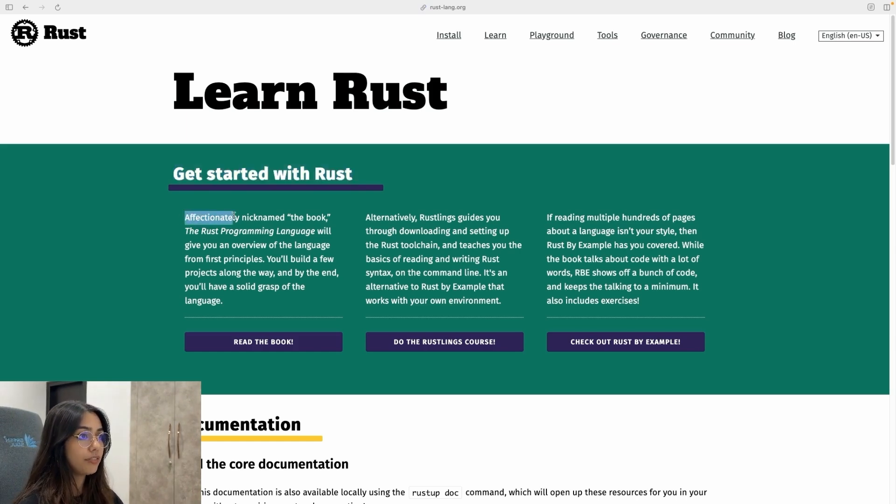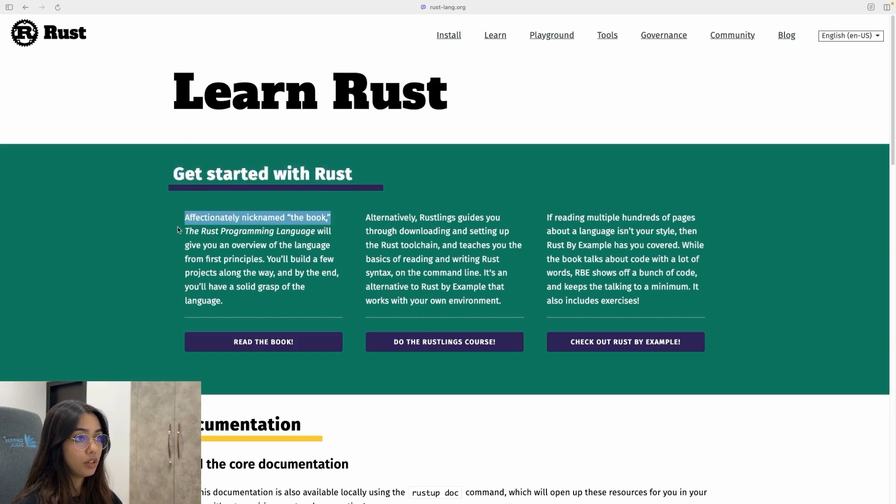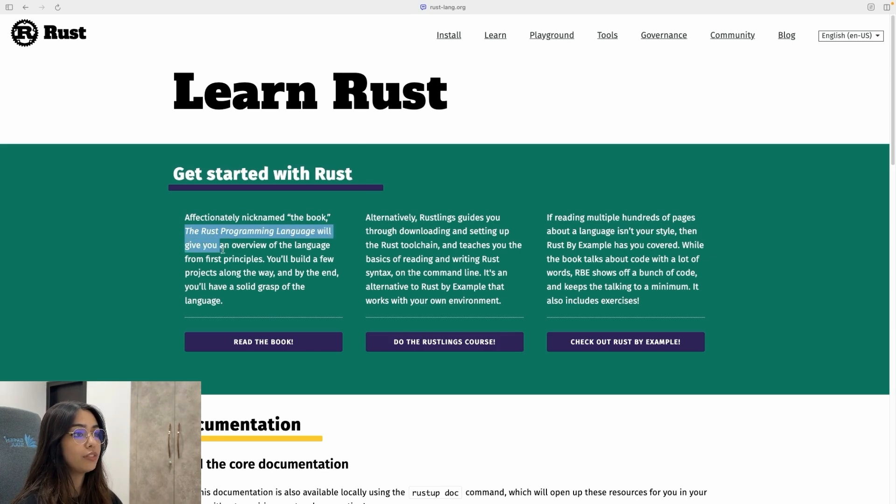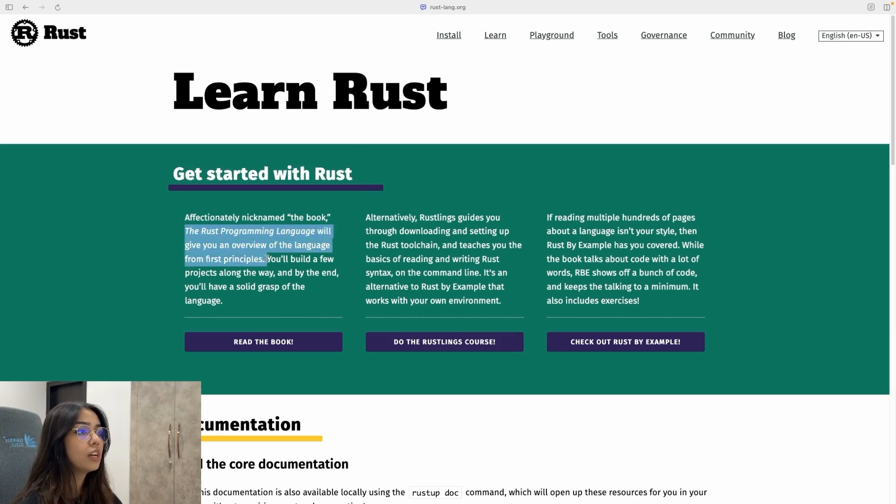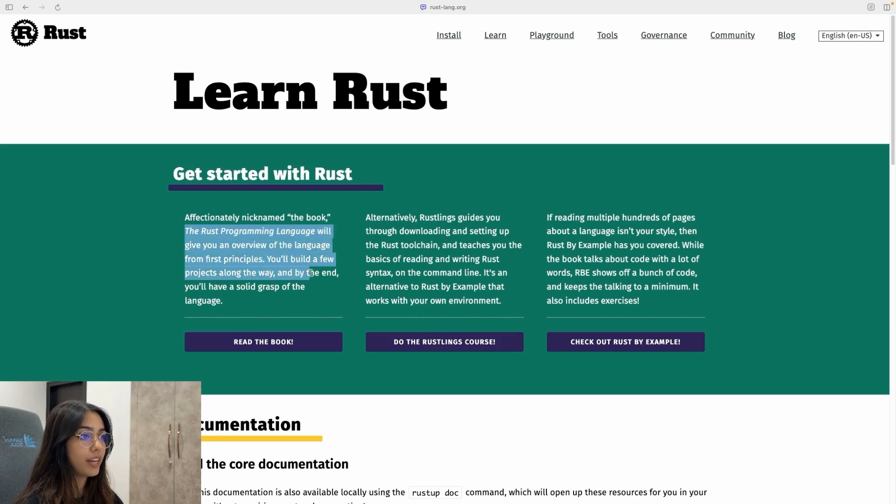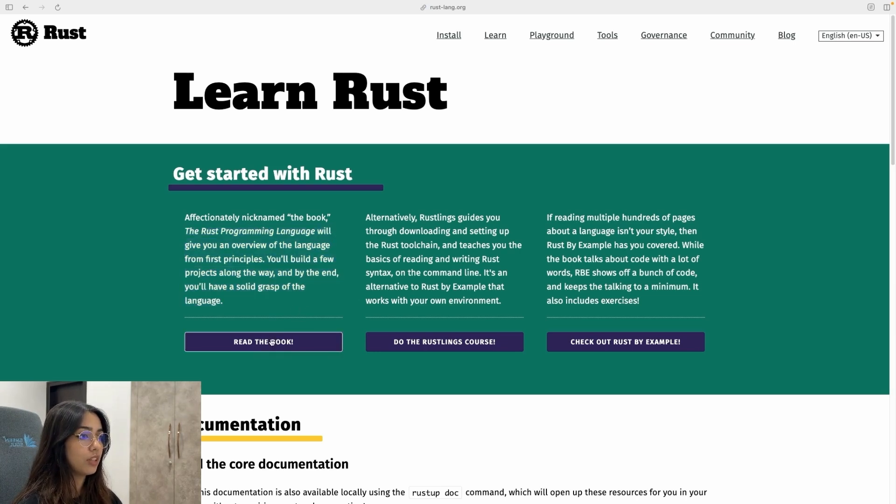So the book, affectionately nicknamed the book, the Rust programming language, will give you an overview of the language from first principles. You'll build a few projects along the way and by the end, you'll have a solid grasp of the language.